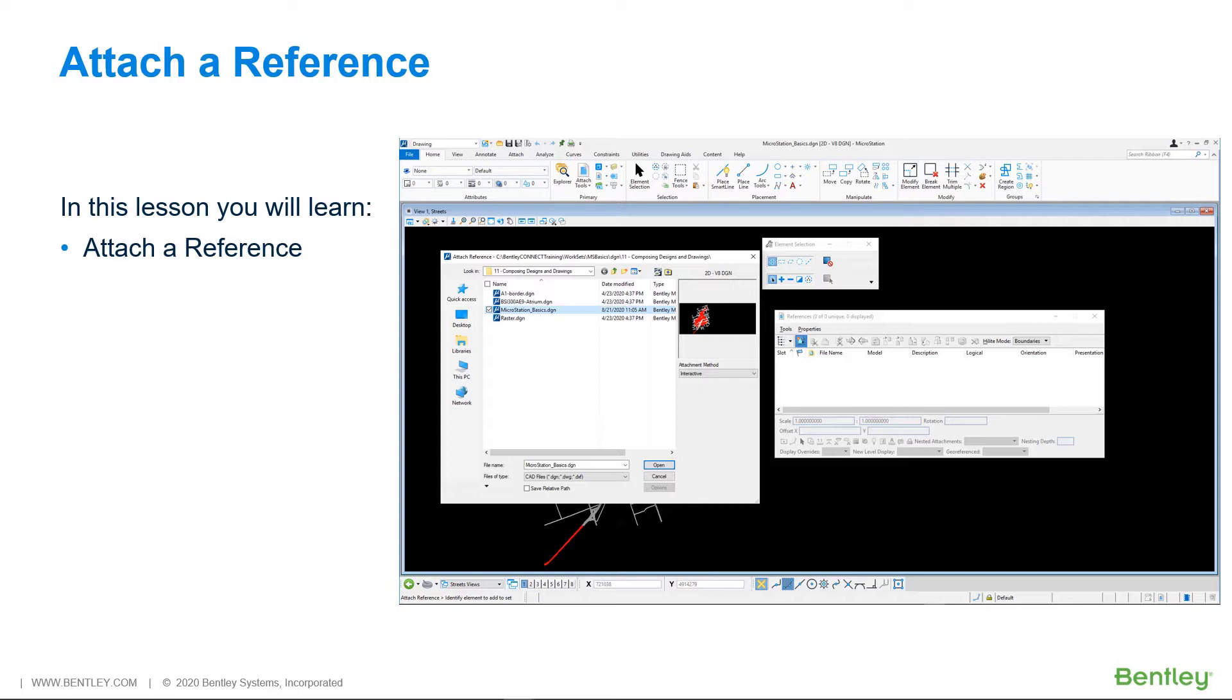A reference, on the other hand, is a model that is attached to and displayed along with the active model. You can reference models from the active DGN file or from other DGN files. You can also attach DWG files as references.